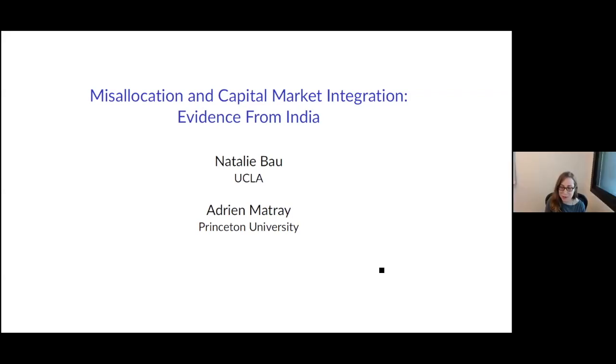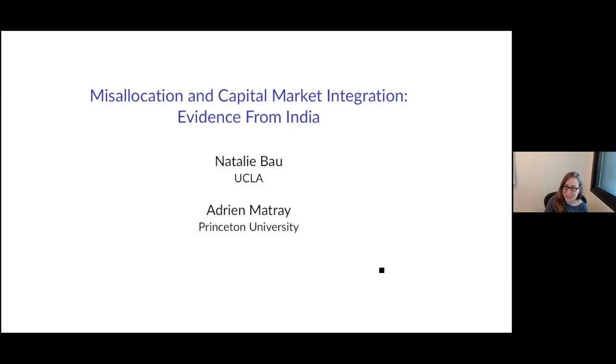Thanks so much for inviting me. It's a real pleasure to get to do an international finance seminar — this is a first time for me, so it's quite exciting.